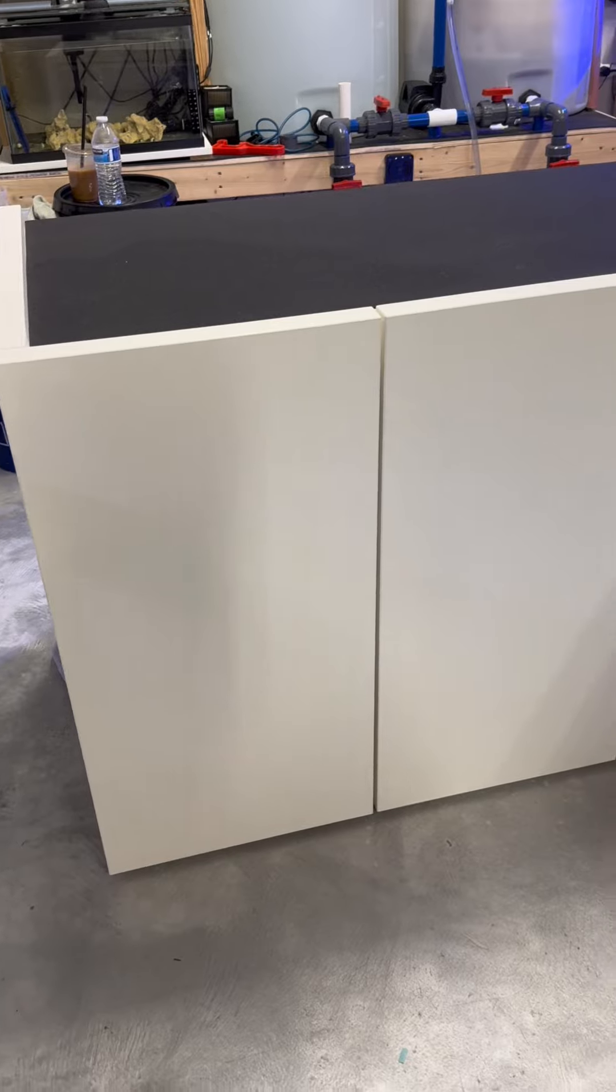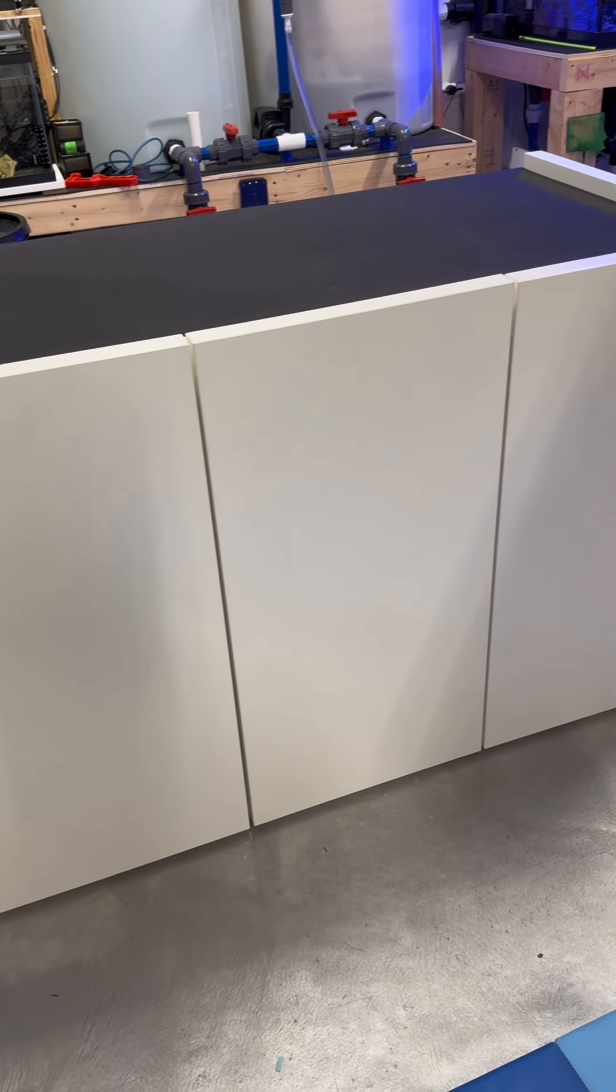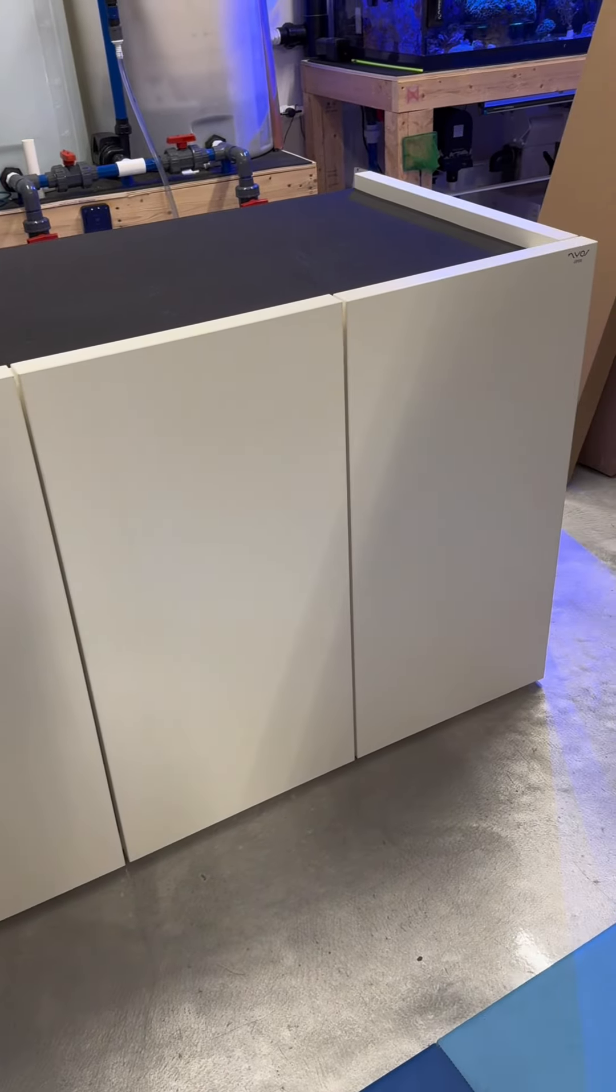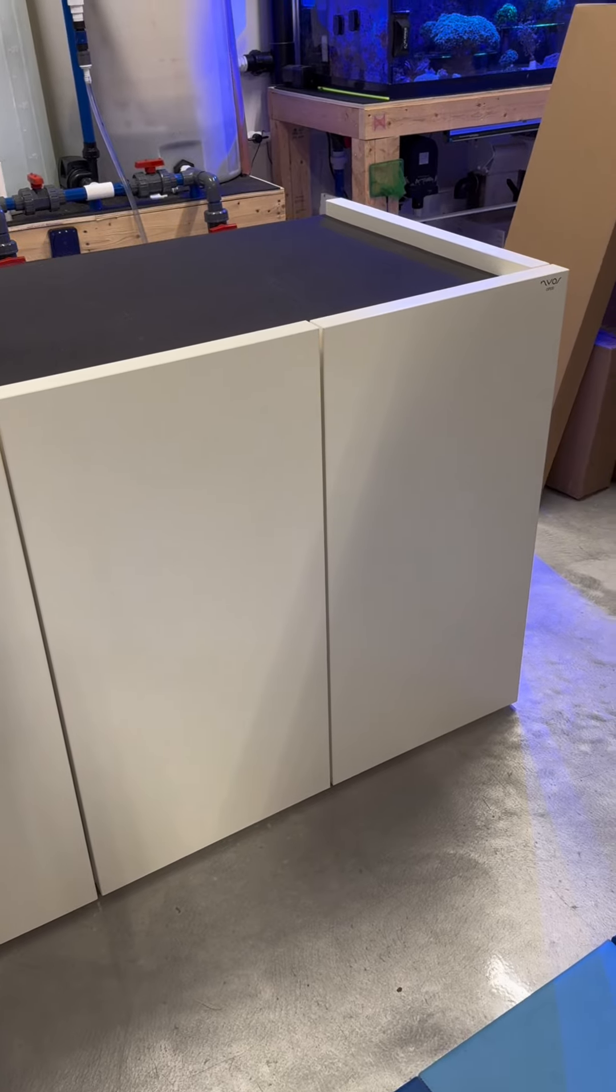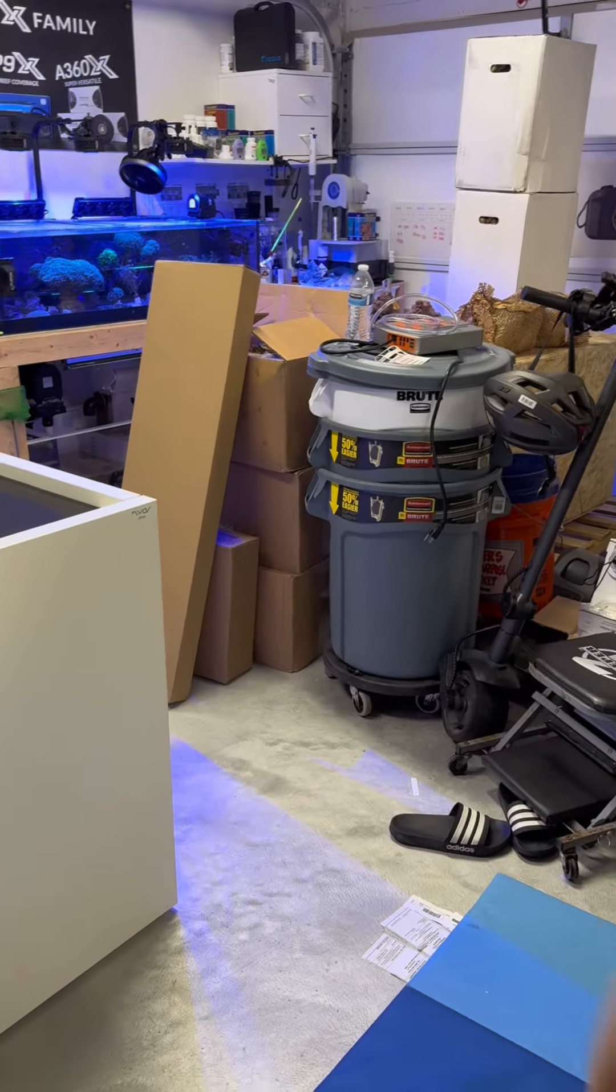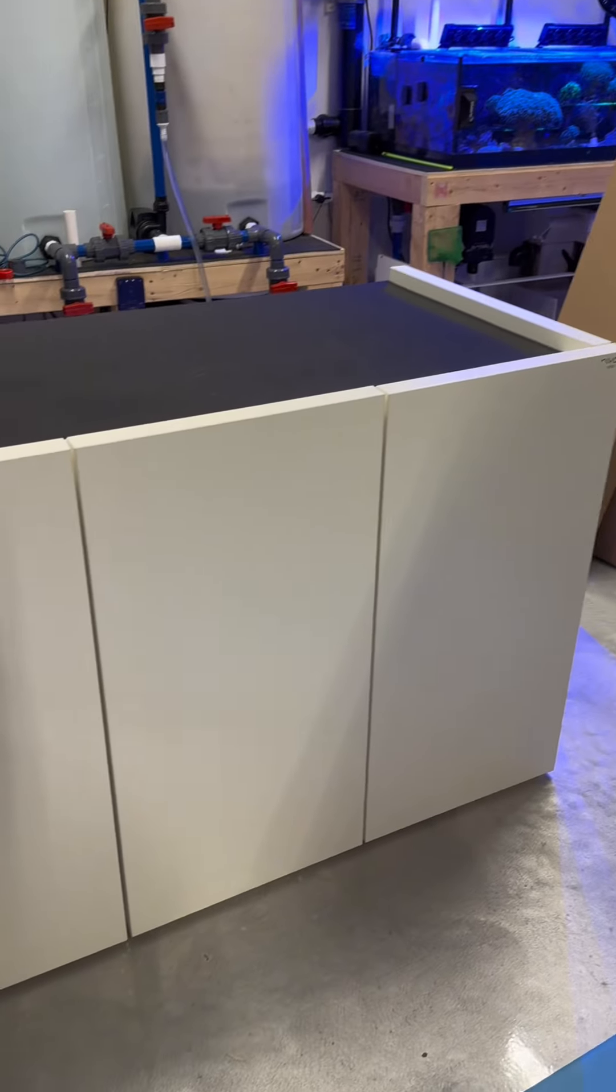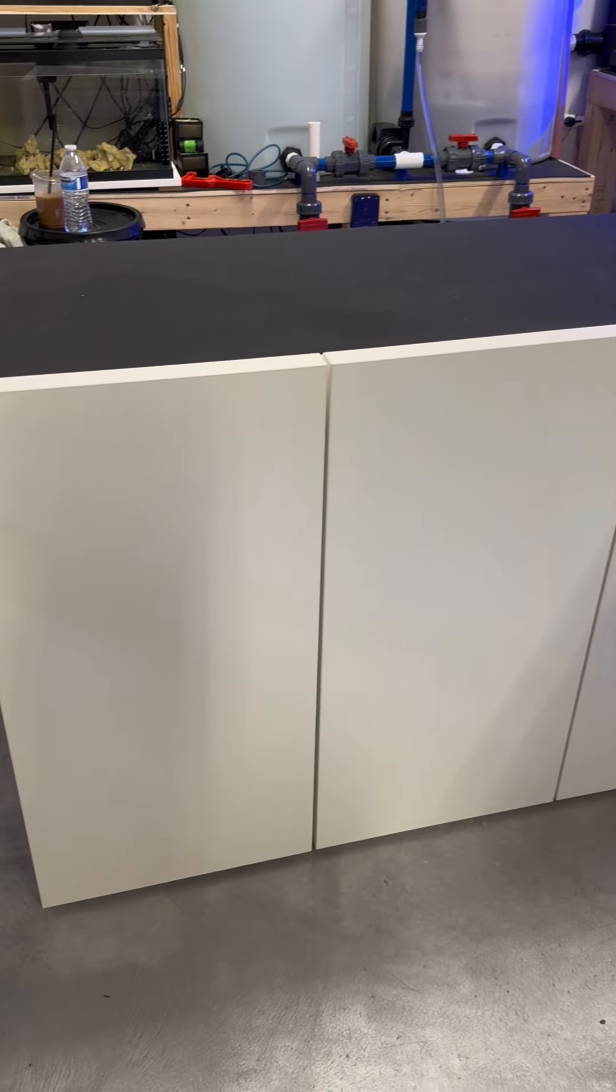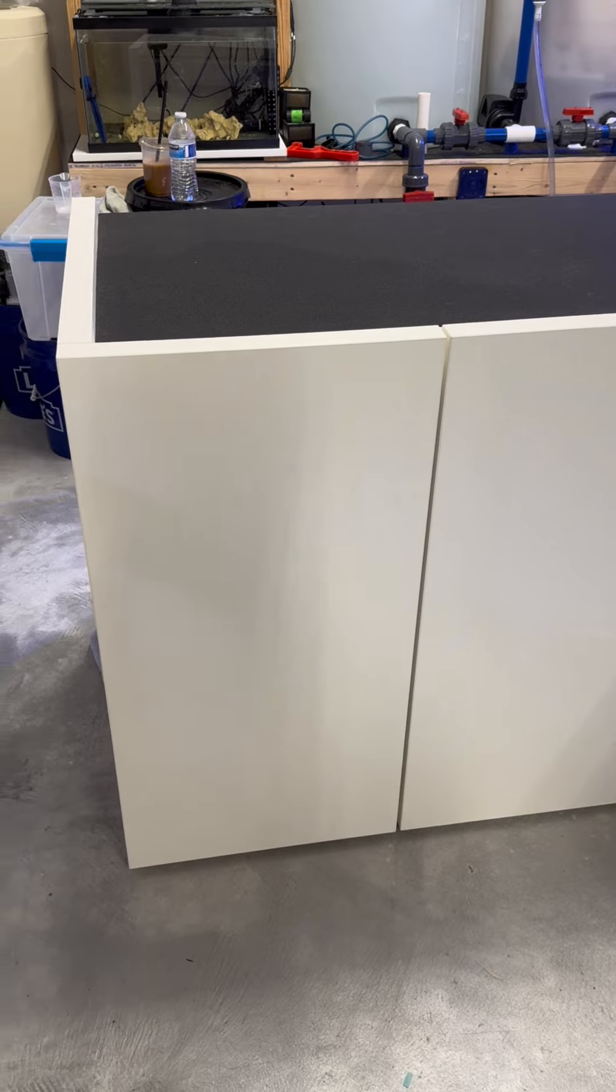But yeah, this is the final product and I'm extremely happy with it. So next step here is I'm going to be cracking open the crate and checking out the tank and the sump that's in there. So I will check you guys later.